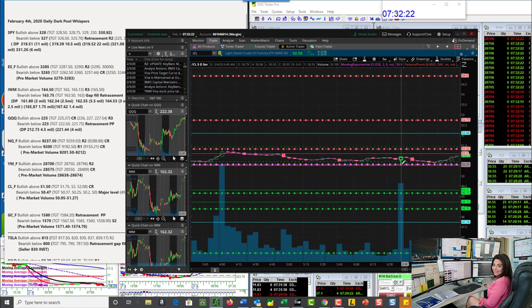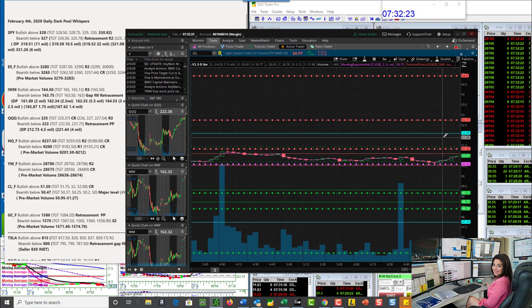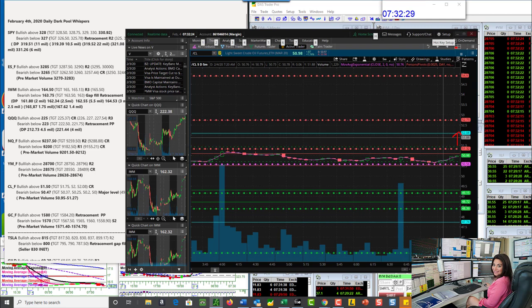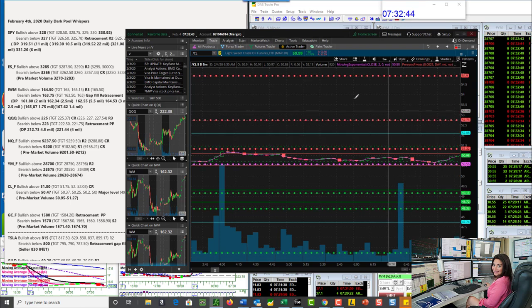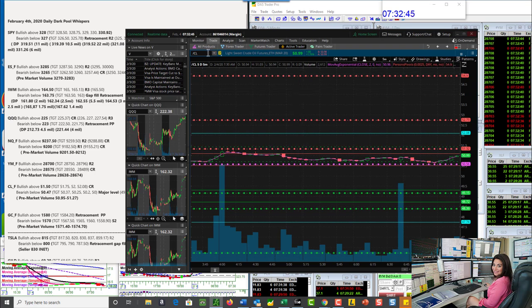Bullish above 51.50 today. That's all the way up here. 52.08. You can see why that's my resistance. That's a Camarillo resistance. And bearish below 50.47. If we do go down and break below this pivot, this is my bear levels going all the way down for the oil futures.